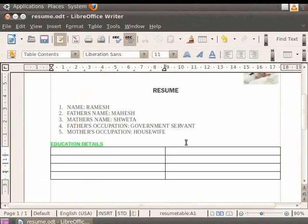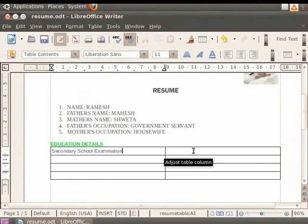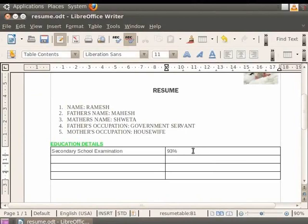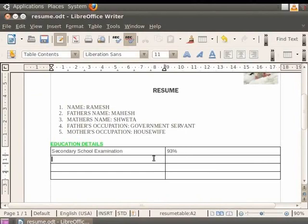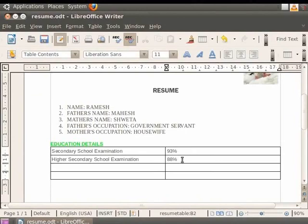Now we can write any information in tabular form inside the table. For example, click inside the cell in the first row and the first column of the table. We type here Secondary School Examination. Now click on the adjacent cell and write 93%. So this shows that Ramesh scored 93% in the Secondary School Examination. Likewise, we can type further educational details in the table. Click on the cell just below the cell where we typed Secondary School Examination. We write here Higher Secondary School Examination. And in the adjacent cell, we write the score as 88%.